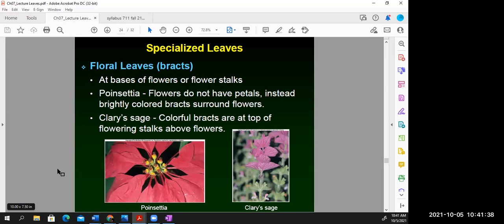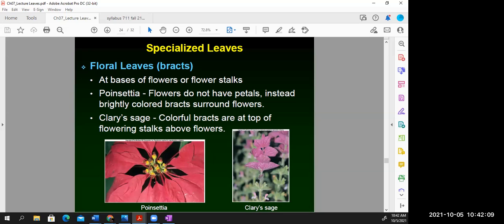Floral bracts are specialized types of leaves that we sometimes mistake for petals. The poinsettia plant actually lacks petals entirely — it has very tiny flowers in the middle with extra-floral nectaries that produce nectar, while the red bracts are what we commonly think of as petals. Similarly, clary sage has beautiful showy purple floral bracts rather than petals, with quite small flowers within.